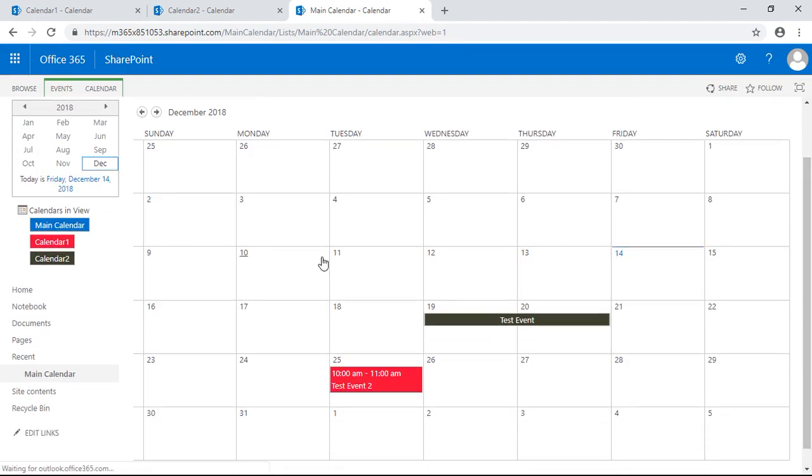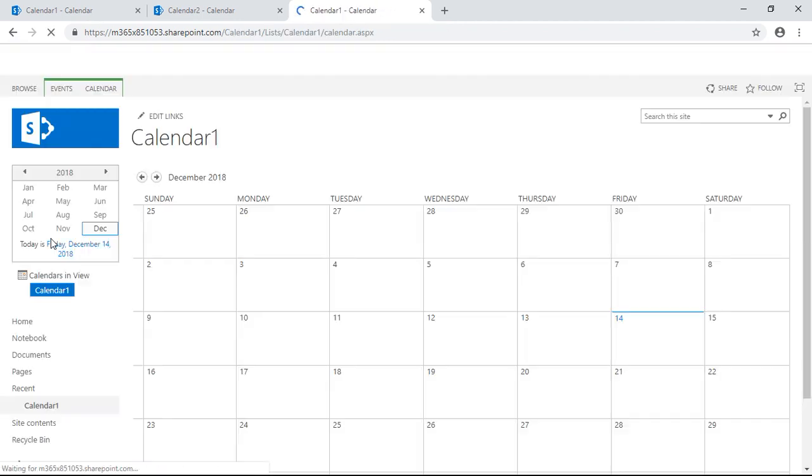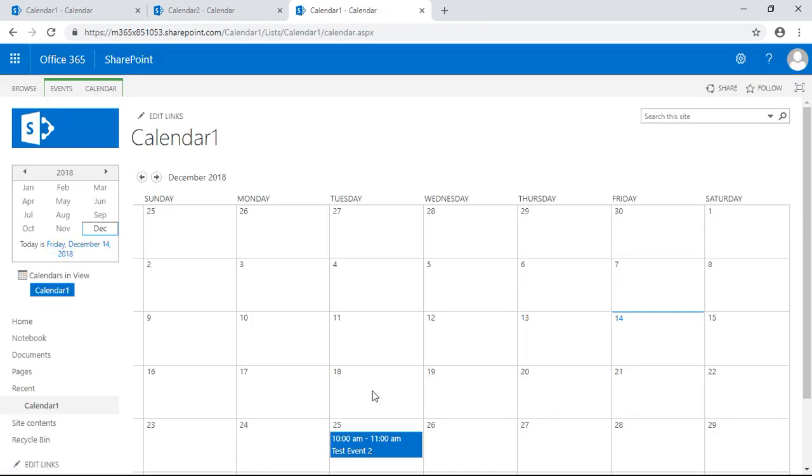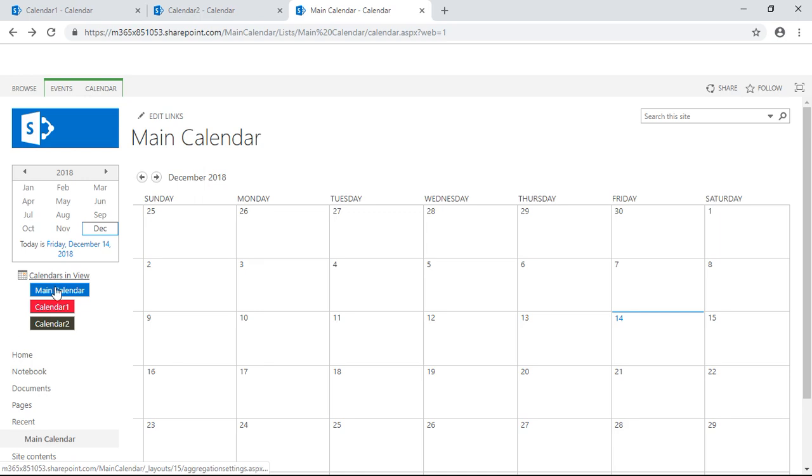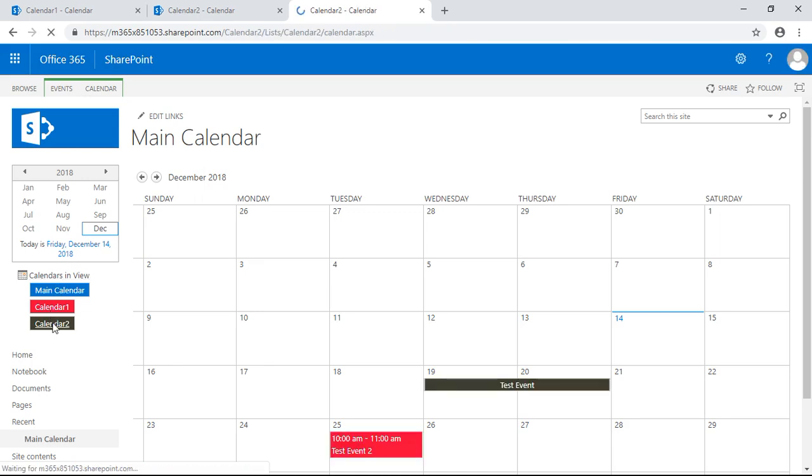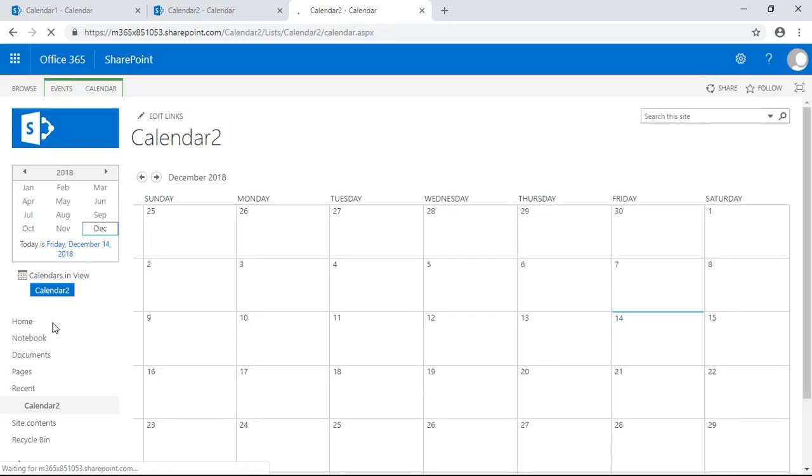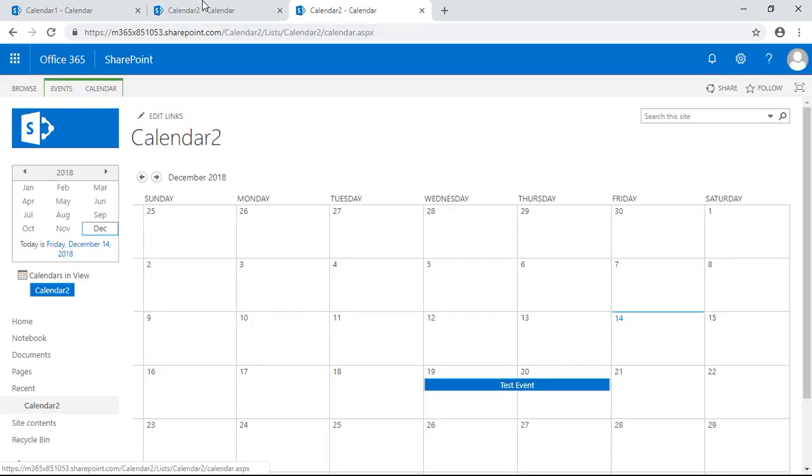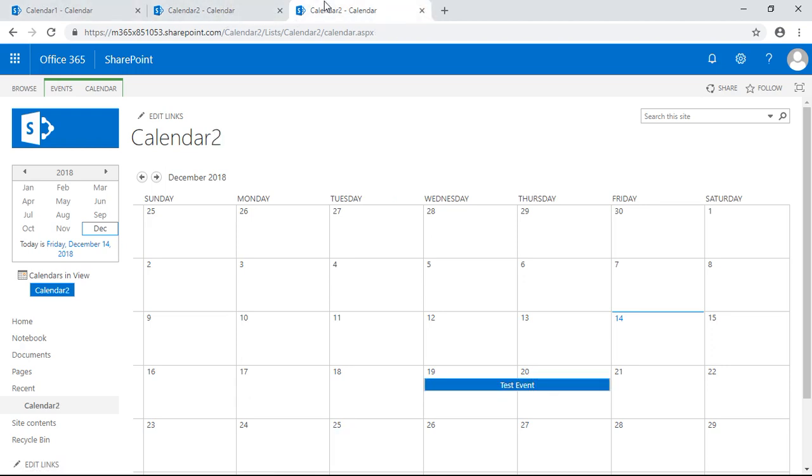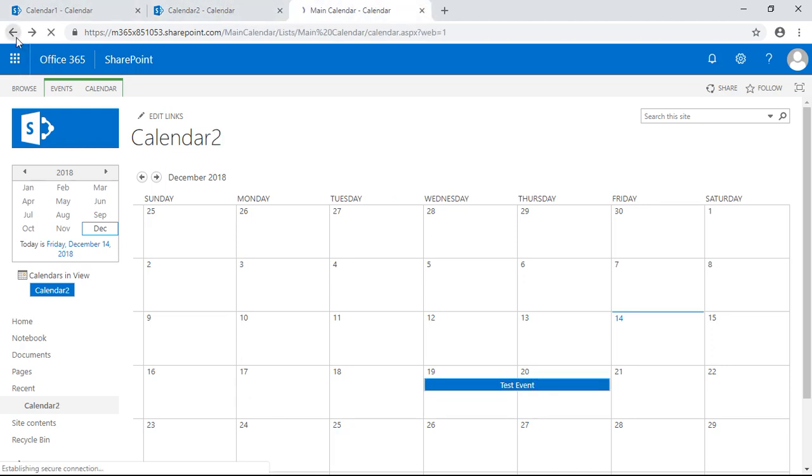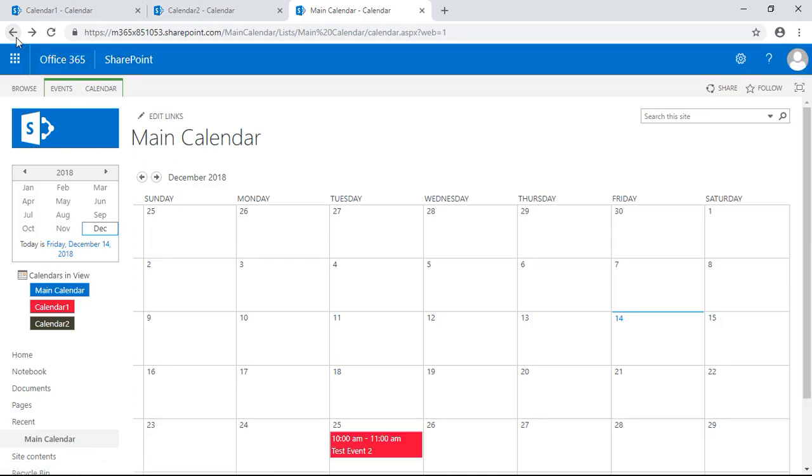And I can also, if I want to, filter to only see calendar one events. I can filter from here and see calendar two events. I can create events for this view specifically that won't reflect to these other views.